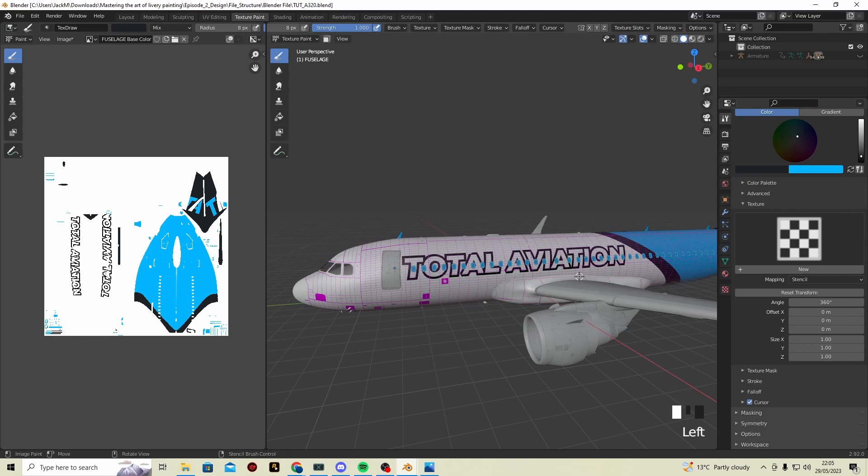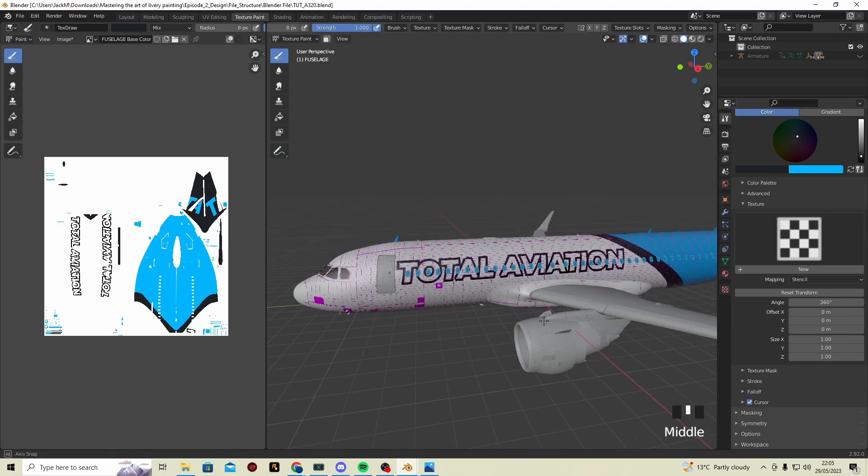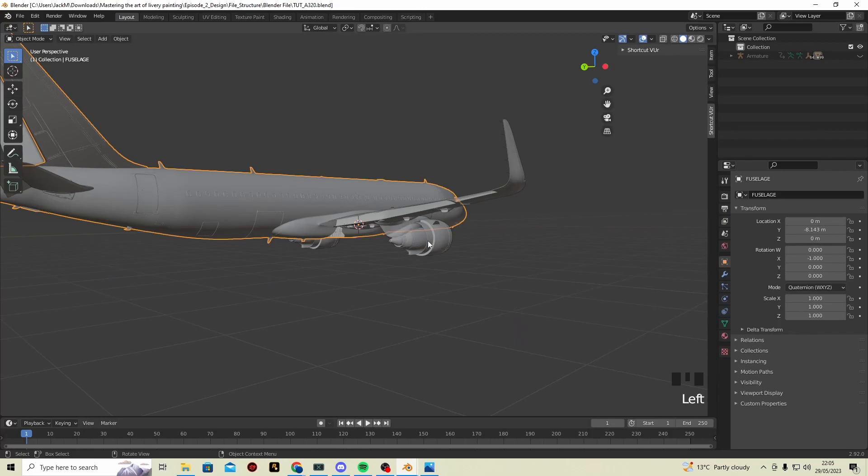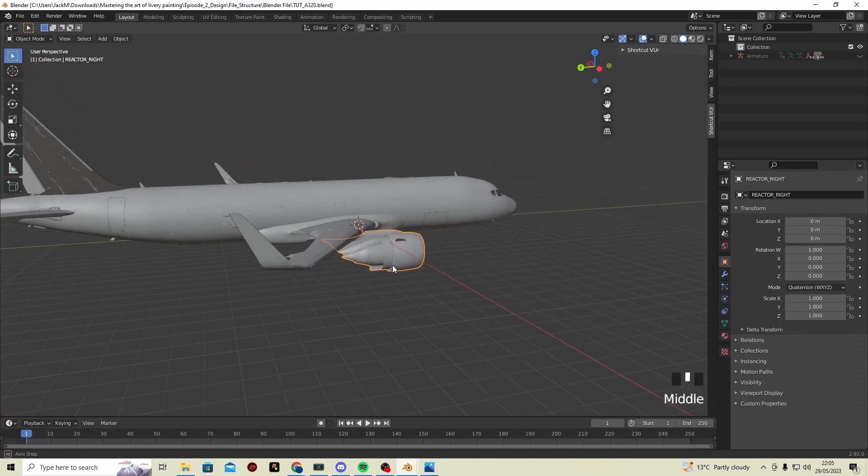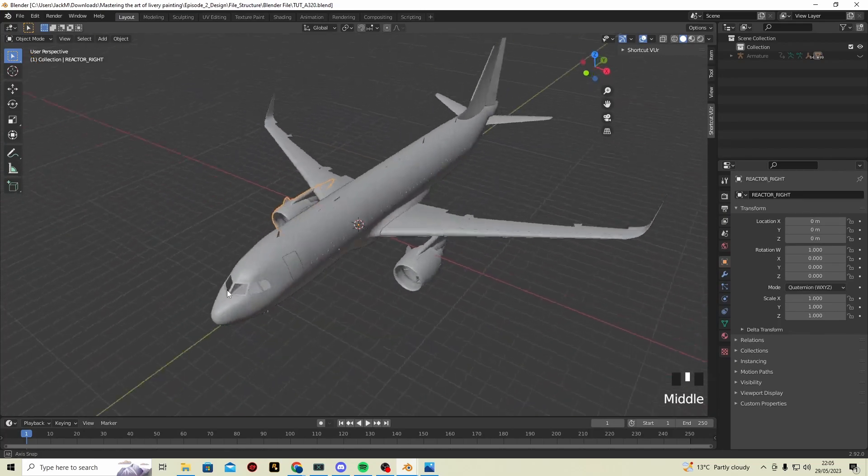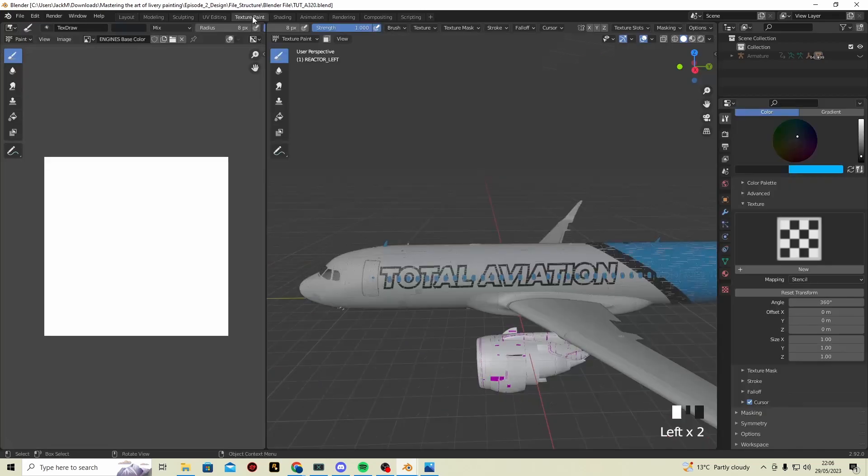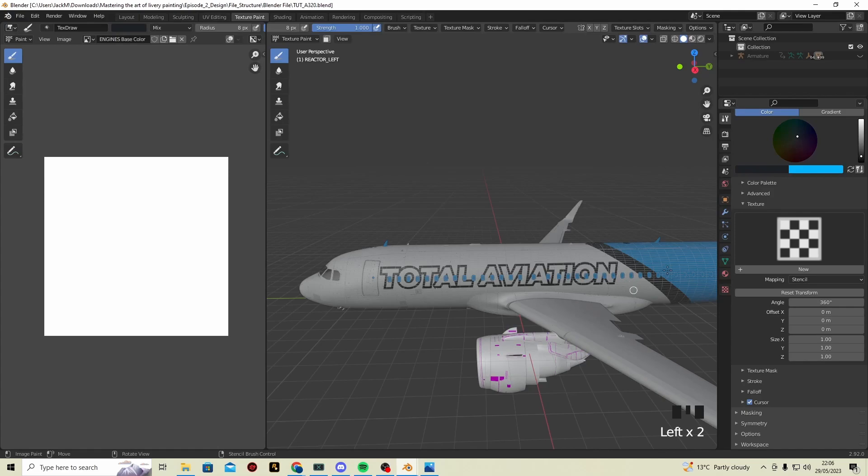So, in this tutorial, we'll be painting the engines and wings. I'm going to click on an engine and go to Texture Paint.